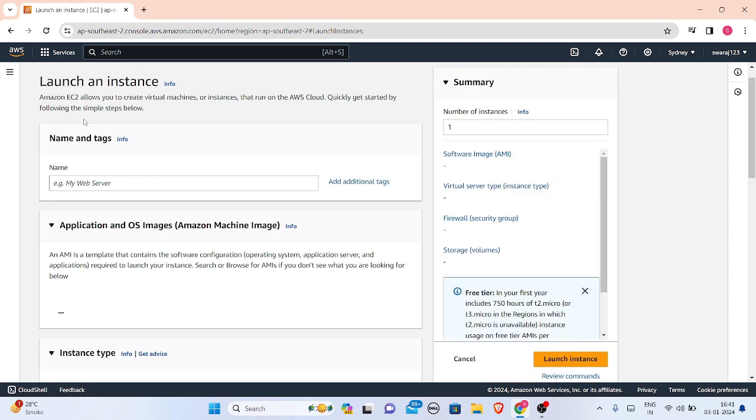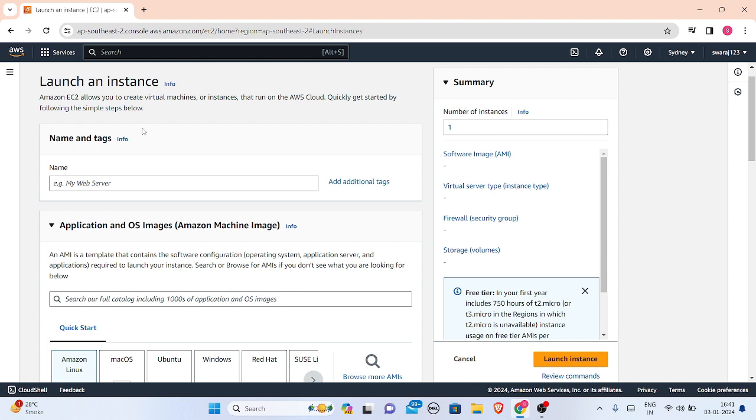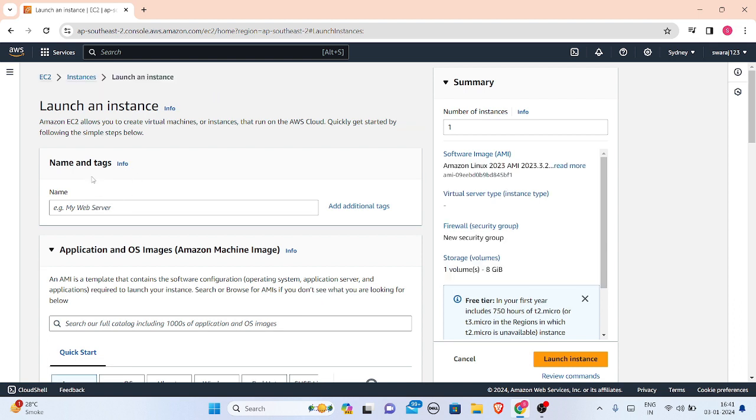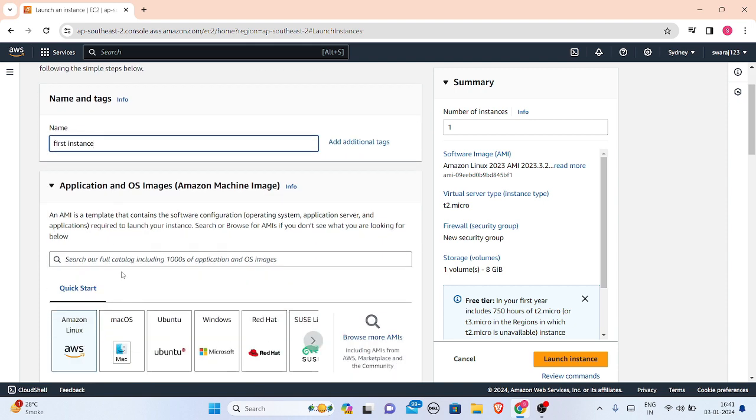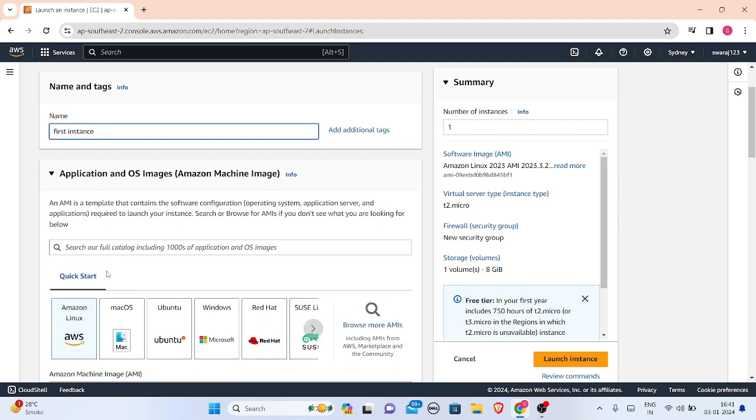Now what you have to do is enter your instance name first. For example, any meaningful name you can give. Suppose I am giving it 'my first instance'.